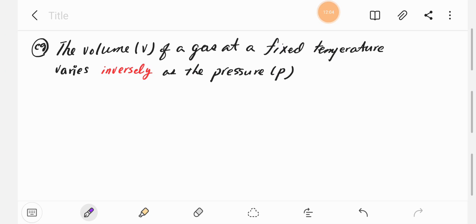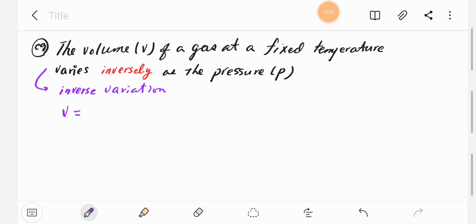The volume v of a gas at a fixed temperature varies inversely as the pressure — this is an inverse variation. For inverse variation the equation is v equals k divided by the expression that follows 'as,' so v equals k over p.